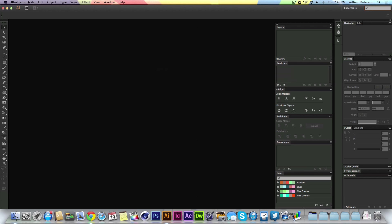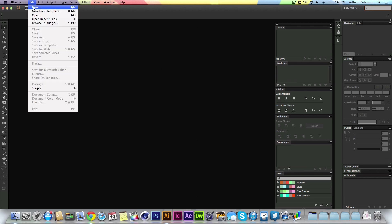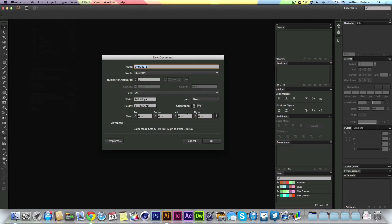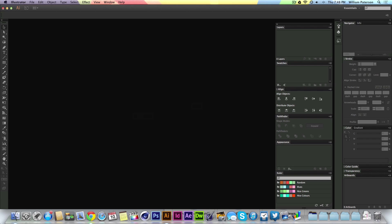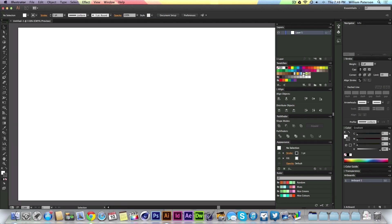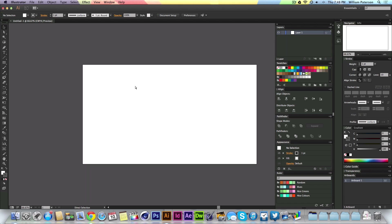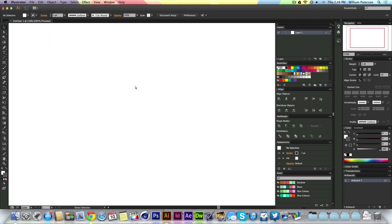I'm going to go and create in Illustrator a new file. I'll go for 1280 by 720 to make it widescreen. So now I've got my artboard set up.